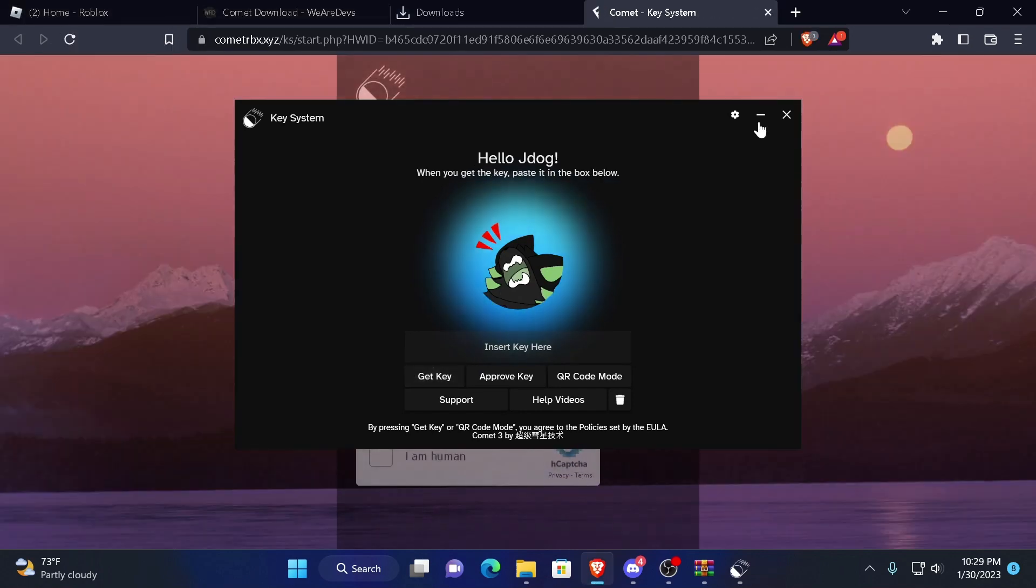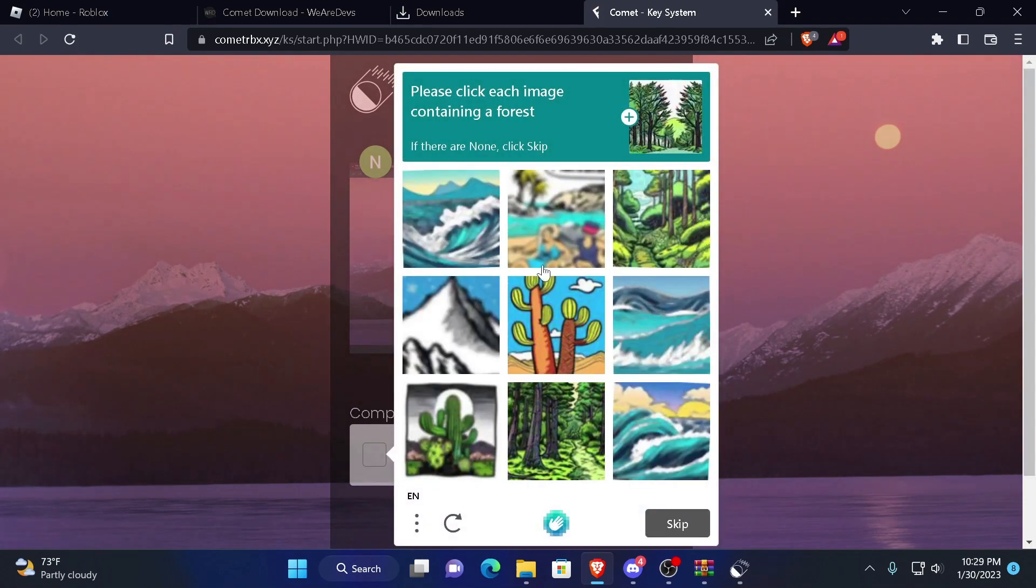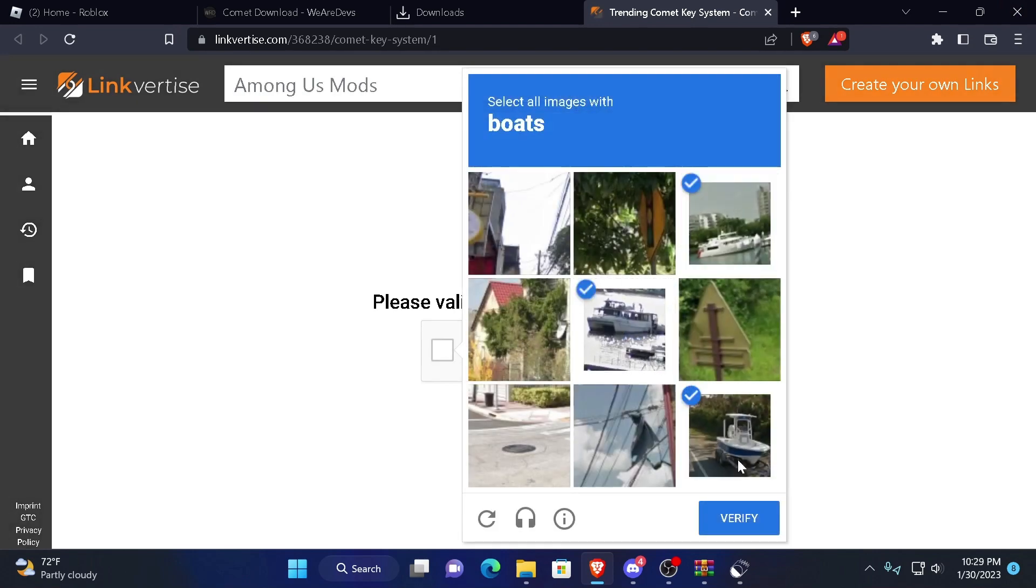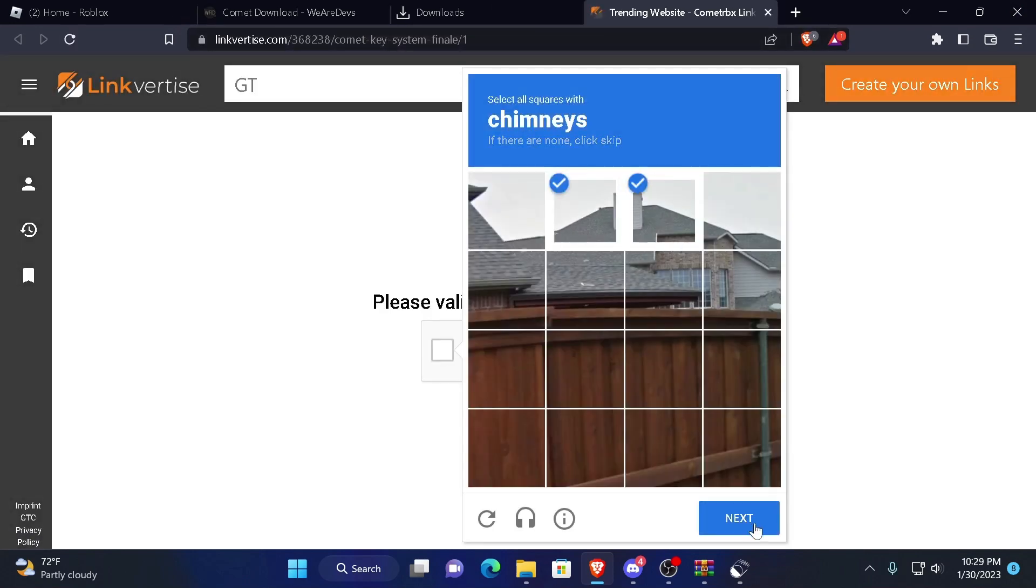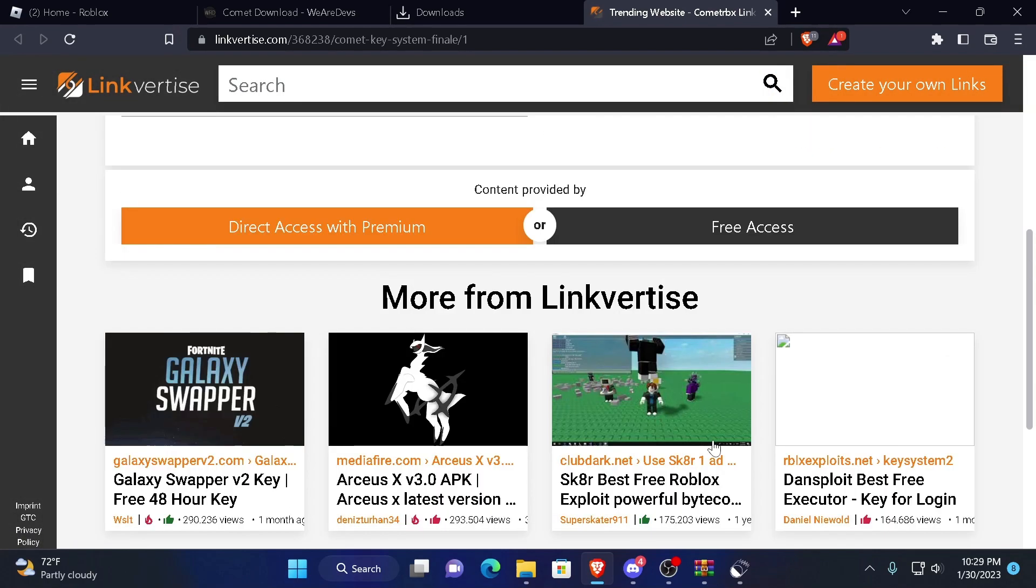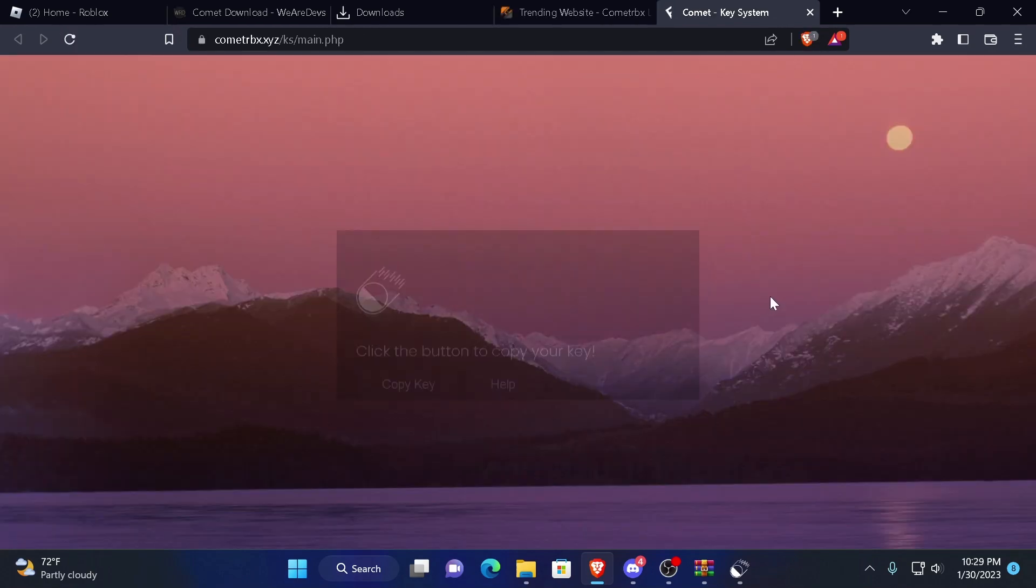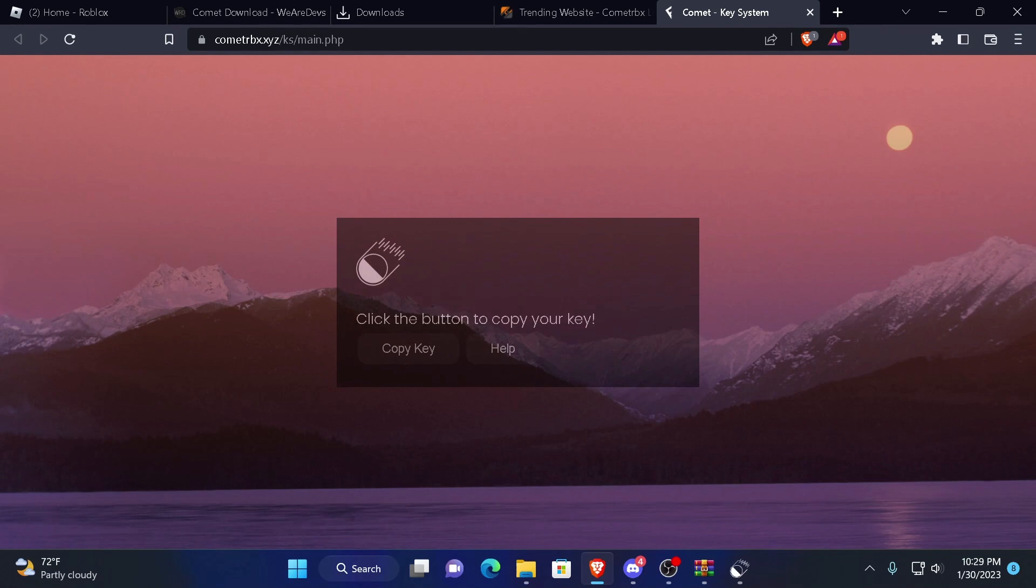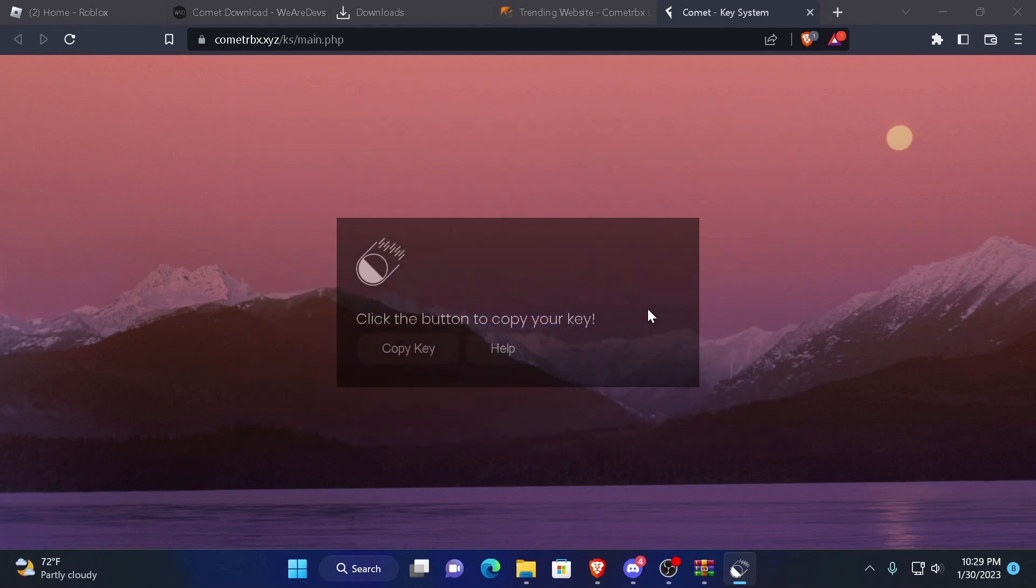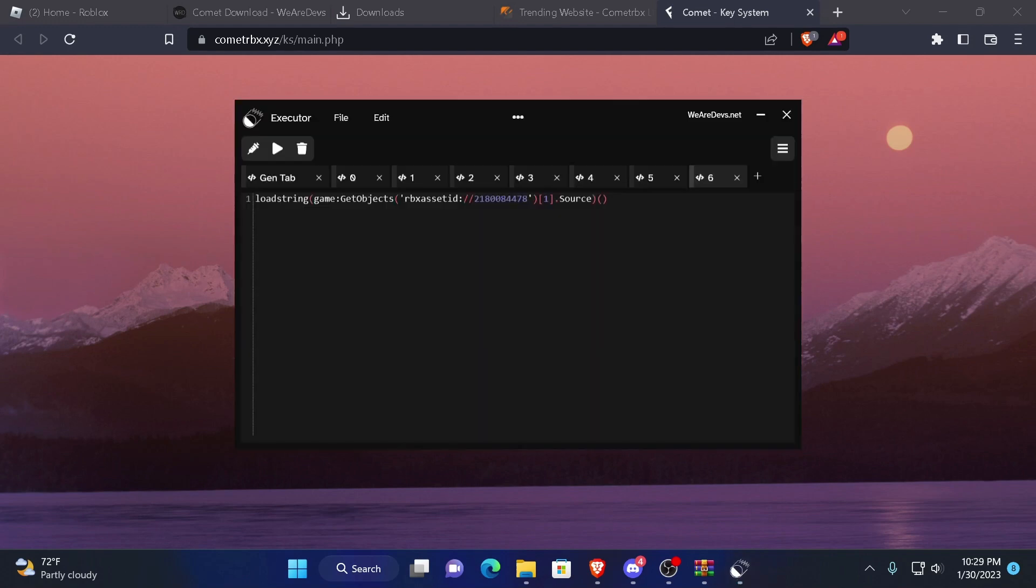You're going to press get key and you're going to complete the captcha real quick. And then you just copy your key and just paste it in here. Now it's going to last for a day. And now here you go.